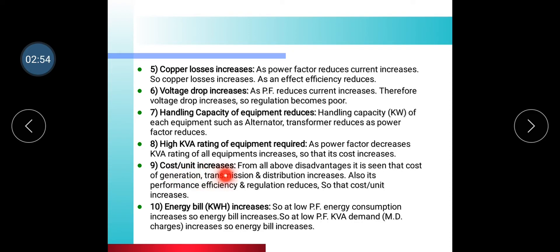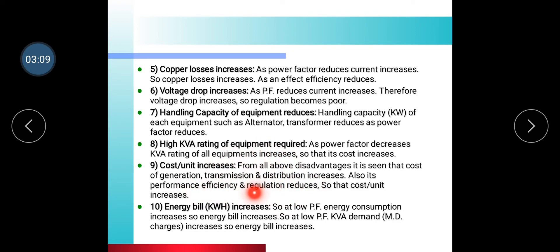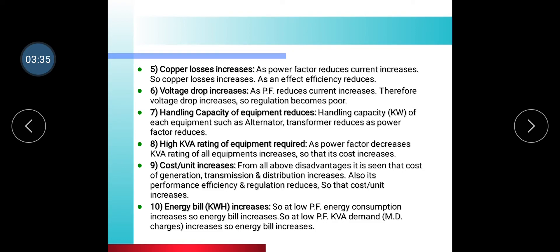Cost per unit increases. From all the above disadvantages, it is seen that the cost of generation, transmission, and distribution increases, while performance, efficiency, and regulation reduce. Additionally, at low power factor, kVA demand increases, energy consumption increases, and therefore the energy bill increases.